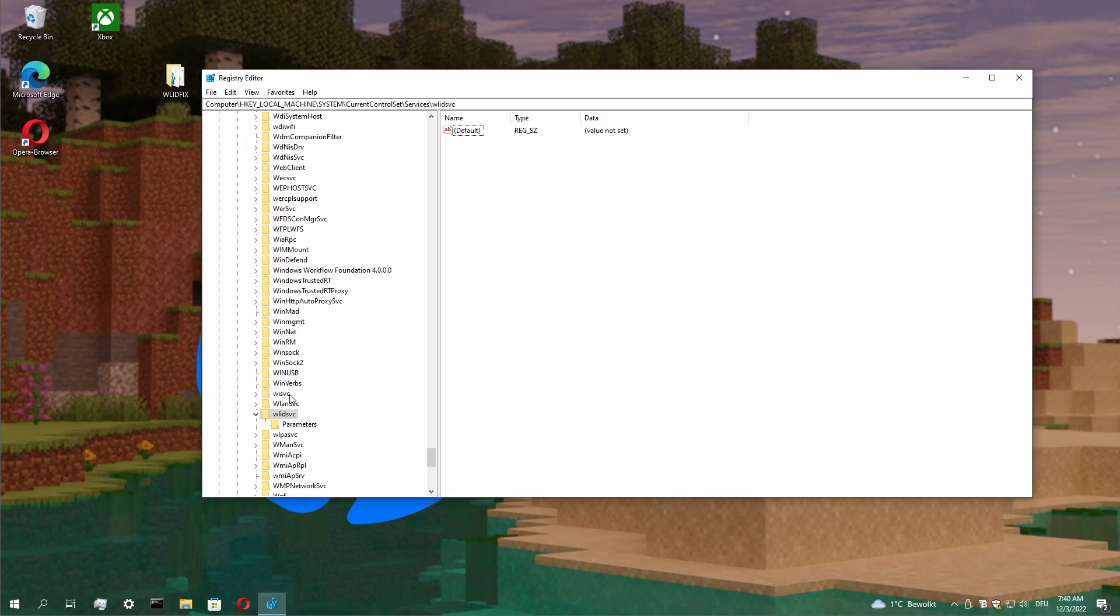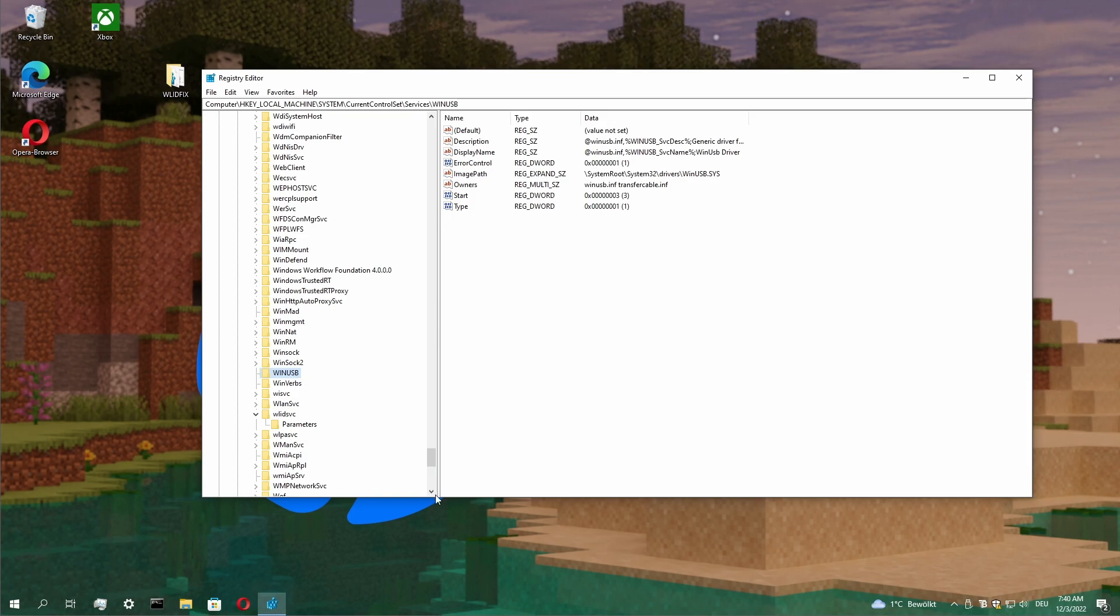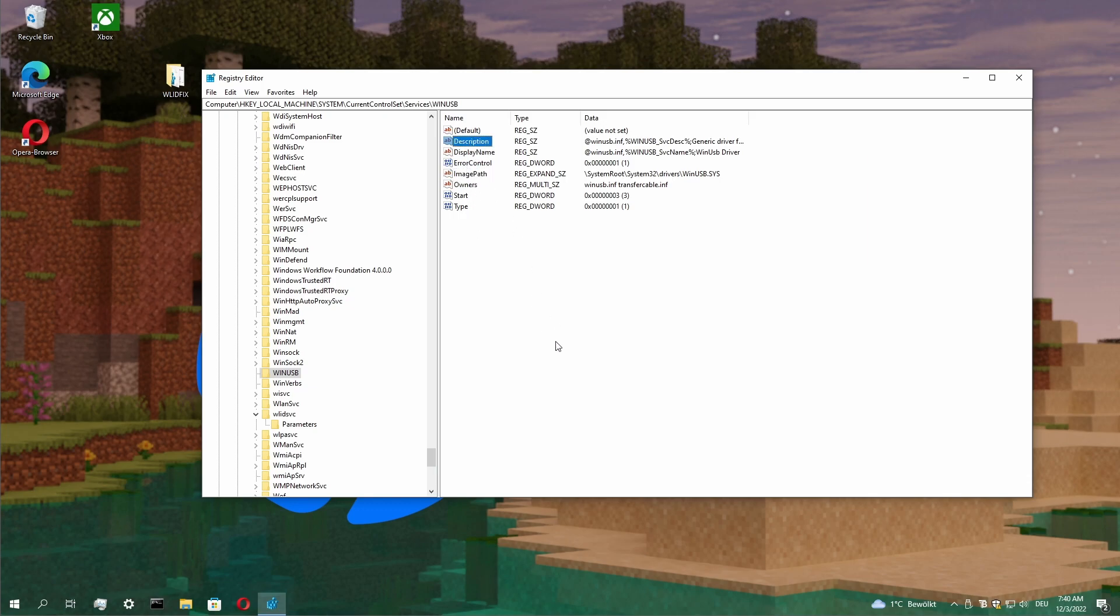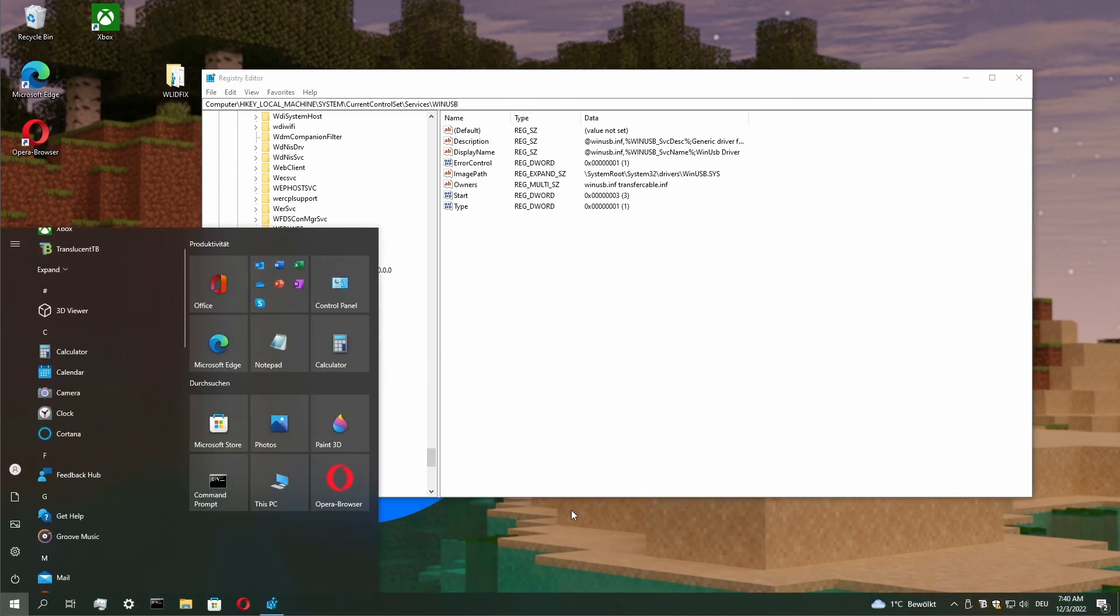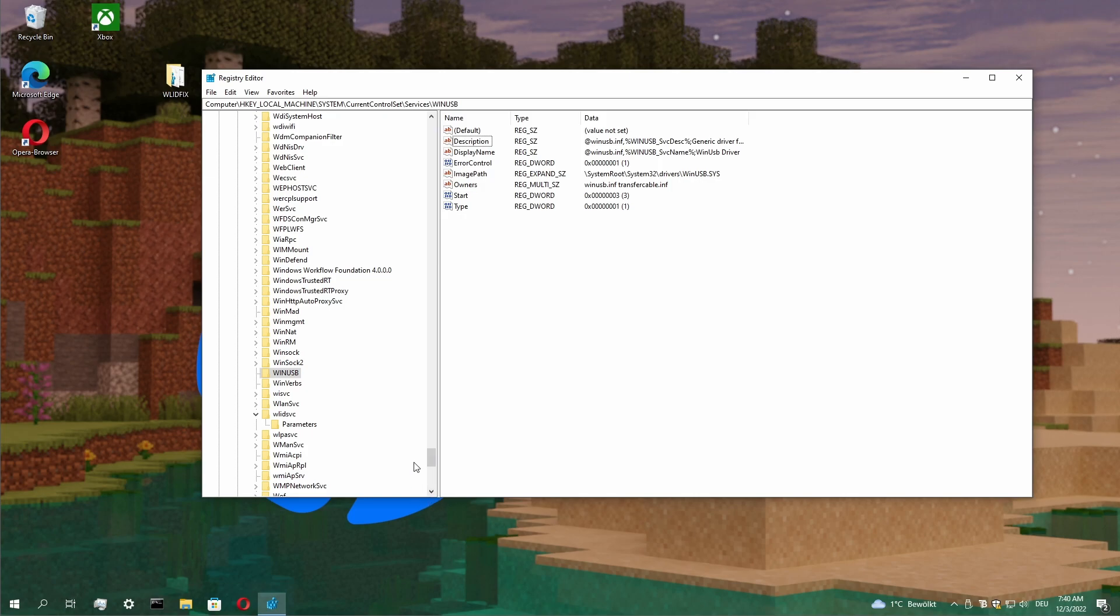We can check another one with USB. Start, Type, Owners, Image Path, Display Names and the description of the service. This all needs to exist so the services menu can show them and we can change their state and run them.